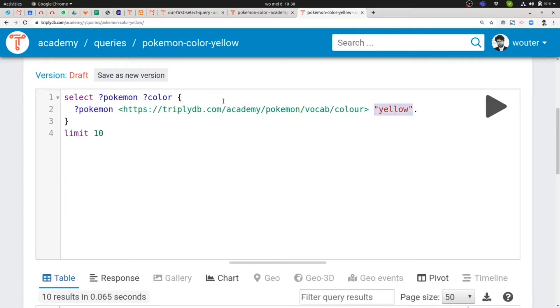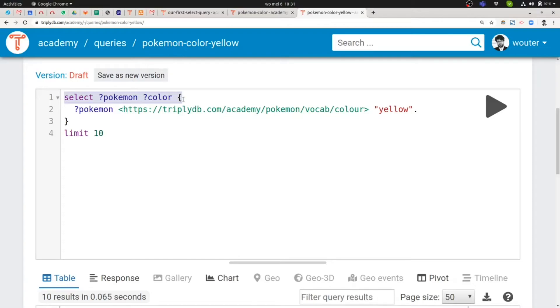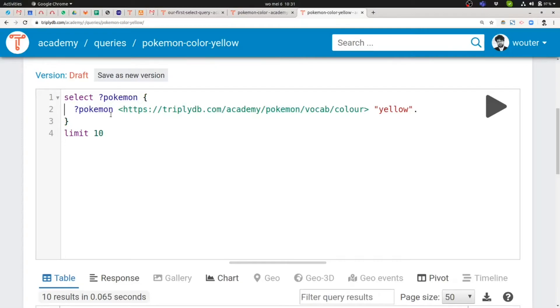There's one last thing that I forgot. And that's if we look at the projection now, you can see that the projection still contains two variables. It still contains the Pokemon variable and also the color variable. But the color variable is no longer to be found in my pattern. So let's actually remove also the color variable from the projection. So now I'm only returning the variable that I can actually bind in my triple pattern.